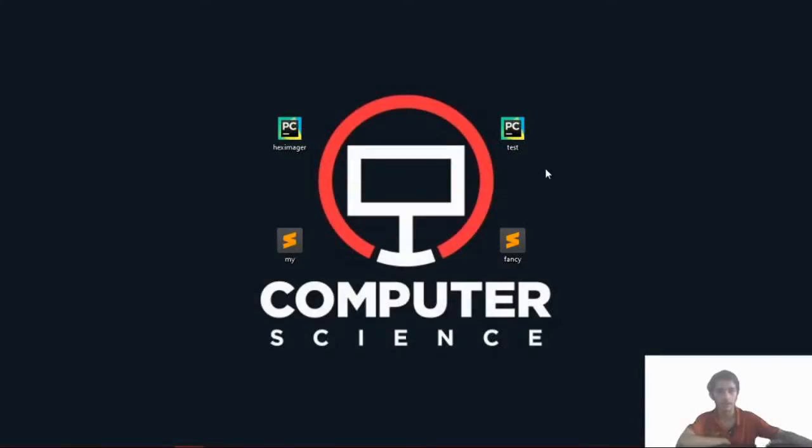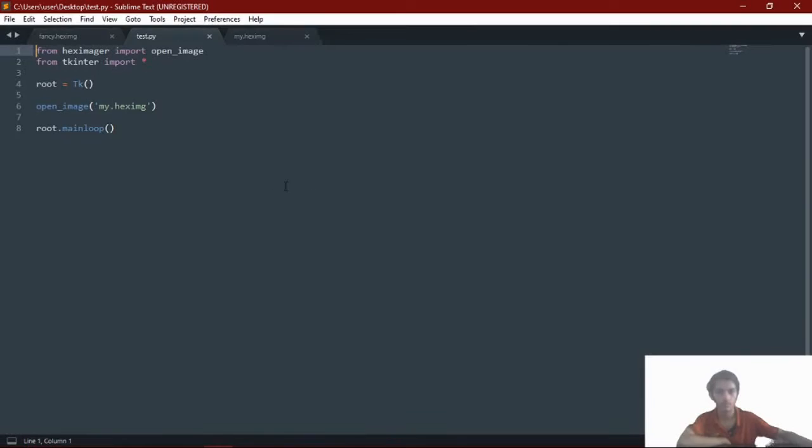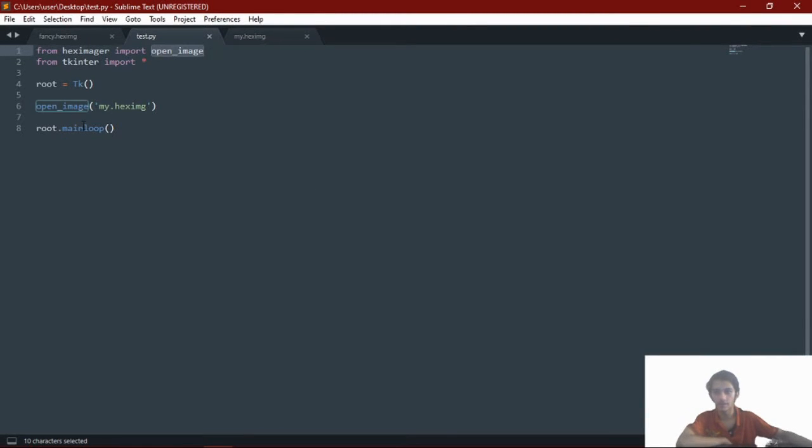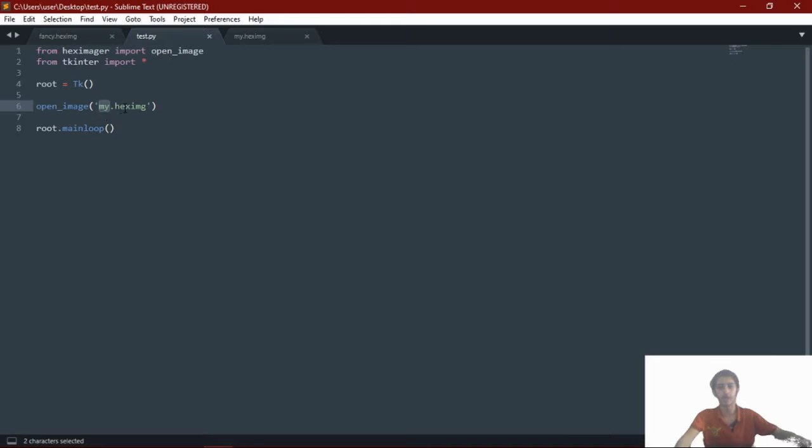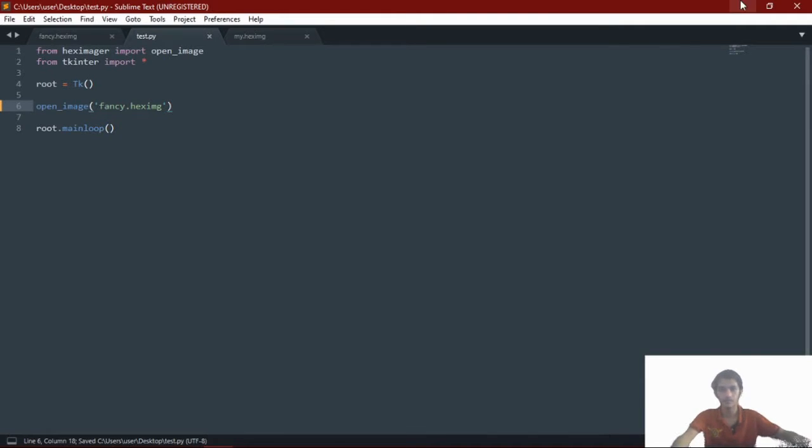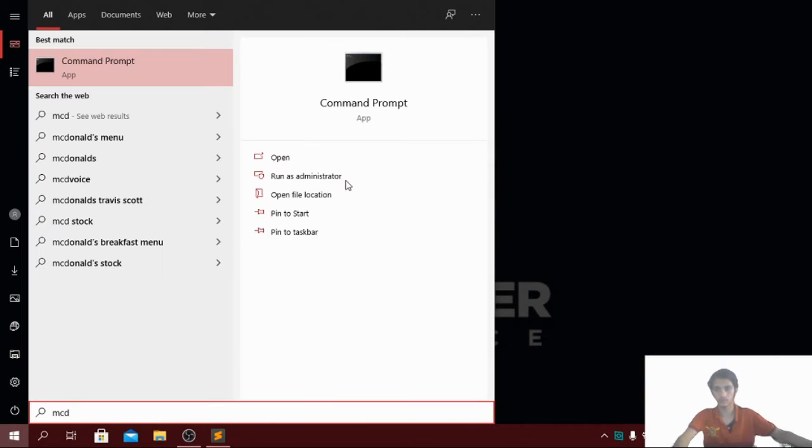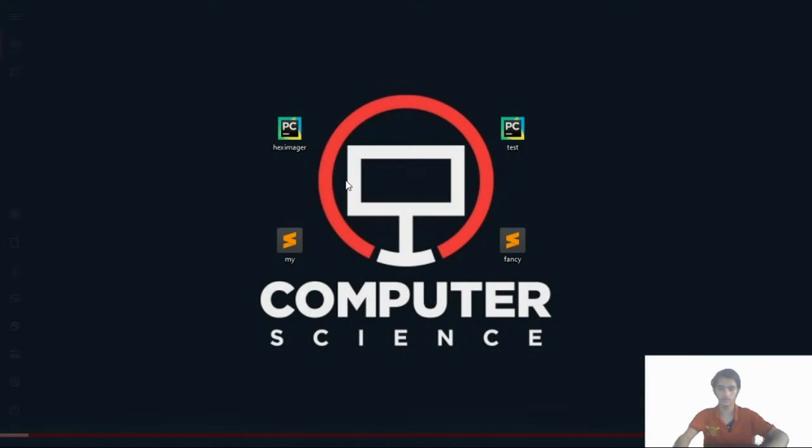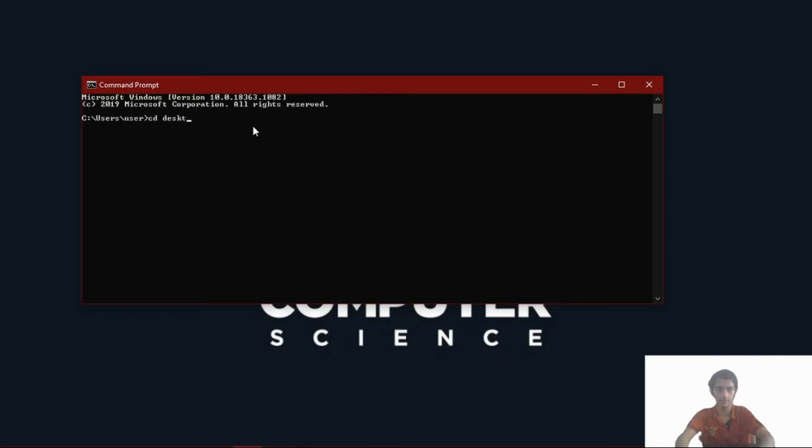So now here I have my test.py. You can open it and it's just importing hex imager, open underscore image, and opening up in the tkinter module. So right now I'm opening my.hegs.img but I'm going to open centi.hegs.img and you'll see in a moment what happens. So I'm gonna open my command from desktop and run test.py.